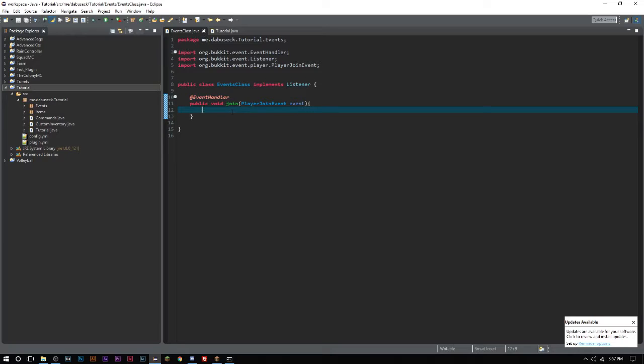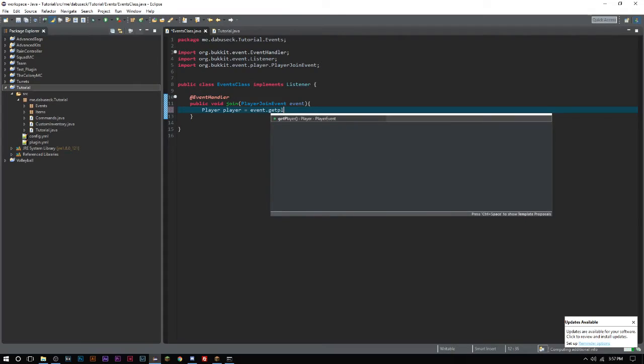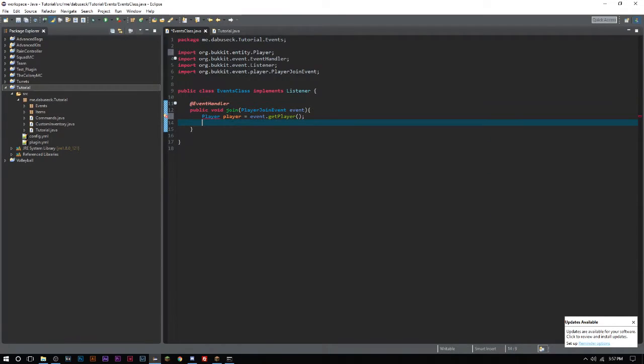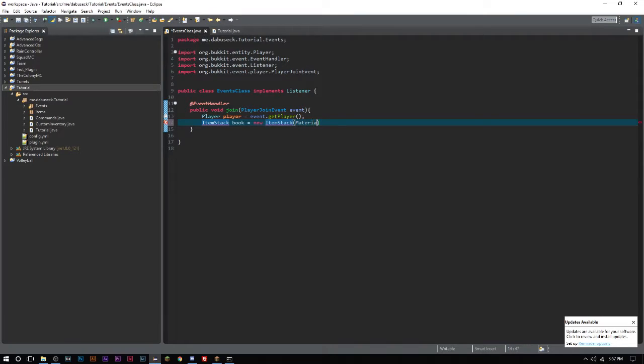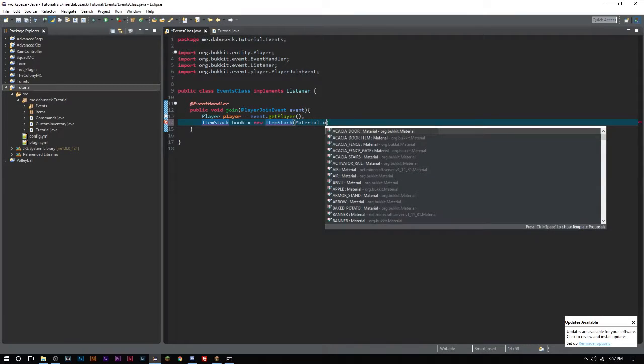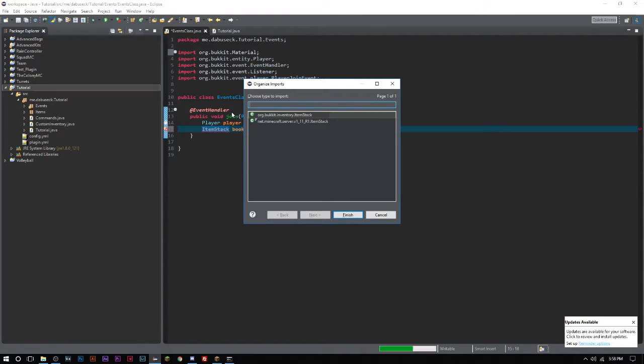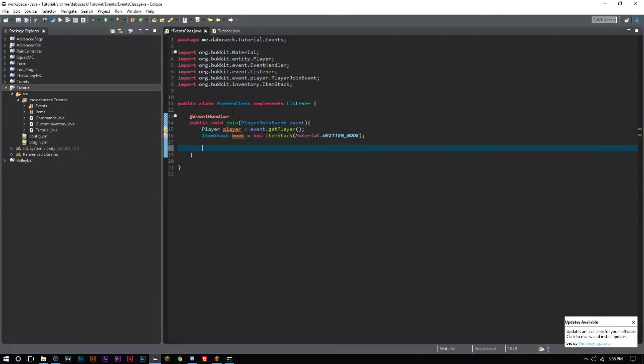First things first, we're going back into our player join events. We're gonna keep it simple here, so we'll call for a player which is event.getPlayer and import that. Then we need to create another ItemStack which is going to be called book, and it is a new ItemStack of Material.WRITTEN_BOOK.